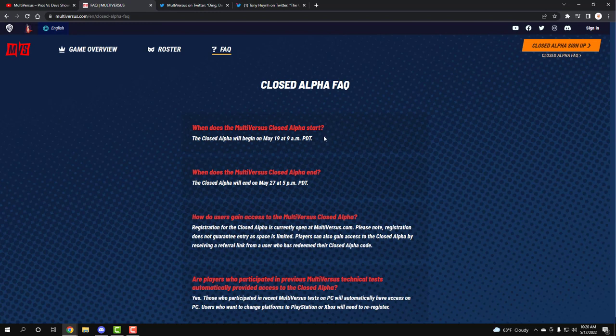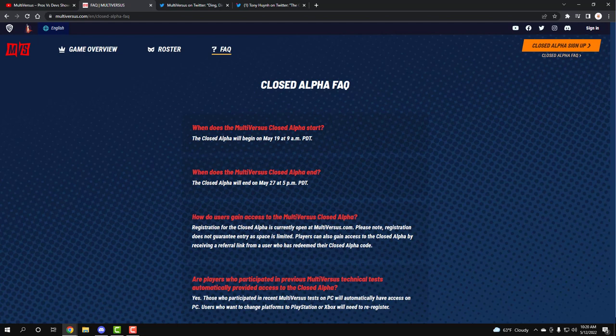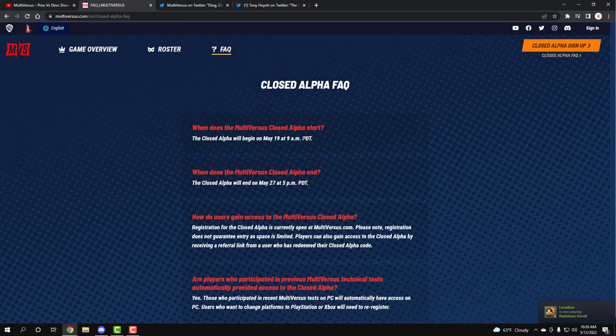Now, the first thing we need to know is when does it start? It's going to be starting May 19th at 9am PDT, and again, I'm going to have the whole timezone thing in the description, but pretty much if you're Eastern, that's 12, if you're Central, I want to say that's 11, and then et cetera for the other regions.